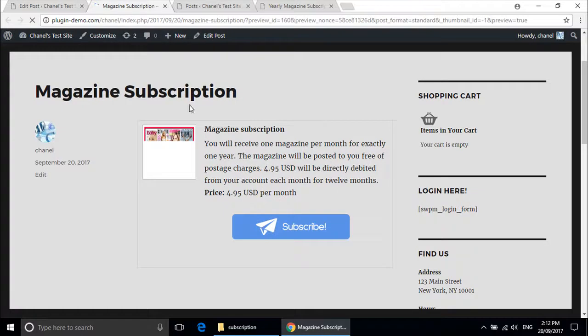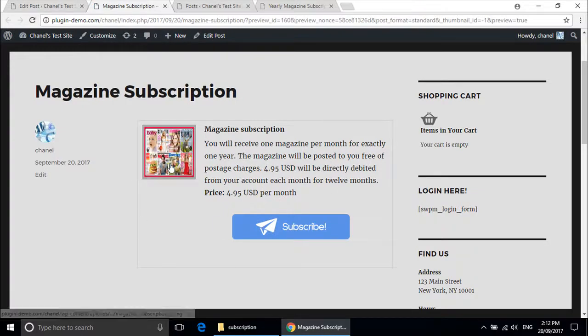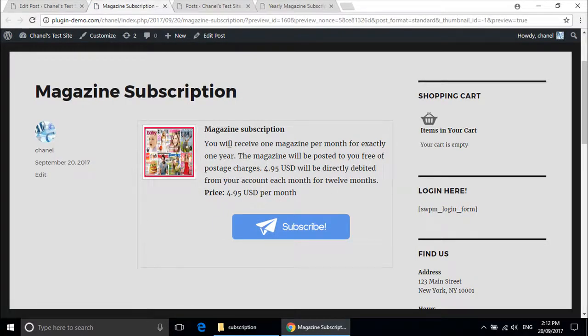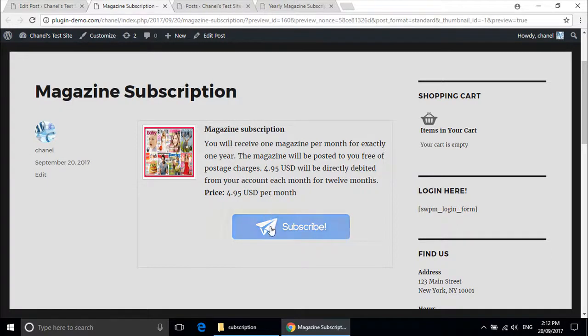So this is my magazine subscription. You can see it has got the thumbnail image, the description, price, and the subscribe button.